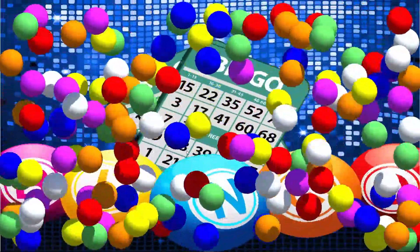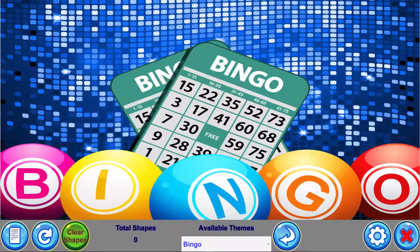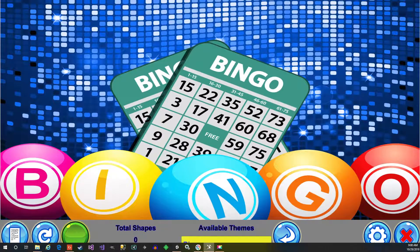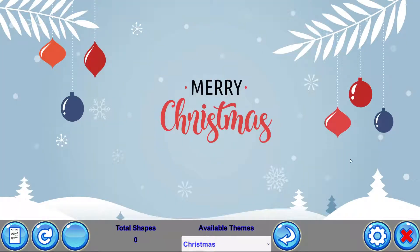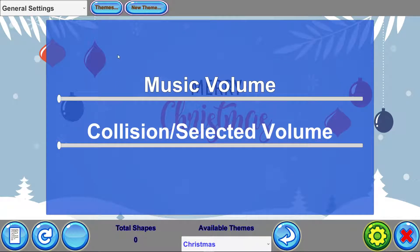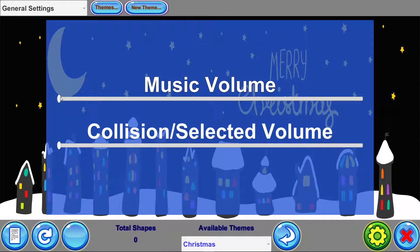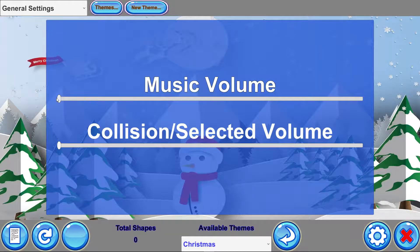If you don't clear shapes, you're going to get more. And then you've got clear shapes, your total shapes, your bingo, and your available theme choices. Let's go ahead and do Christmas here. Then you've got your refresh themes, which are used more for when you create your own themes, and Settings. Some themes have music — they start off muted because music can be annoying for themes that don't need it, and when you're trying to do a video and talk about it. So let's go ahead and turn the music up here.